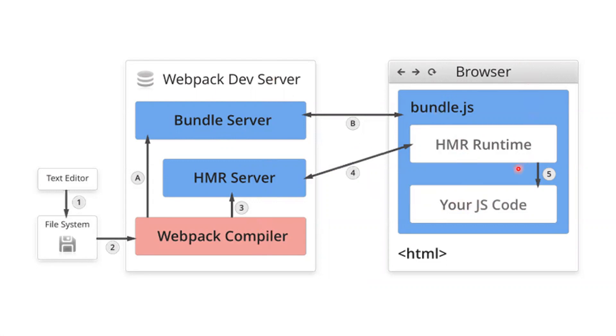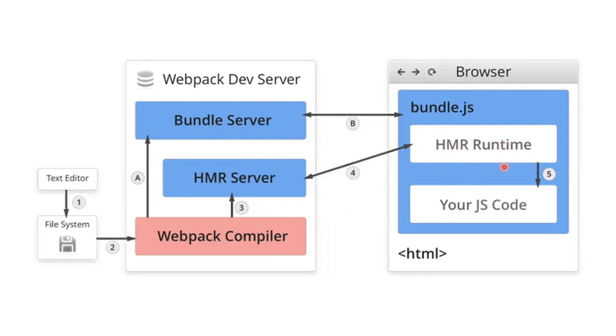The Hot Module Replacement server gets notified from the Webpack compiler and notes all the changes in JSON format. It gives this back to the HMR runtime. The HMR runtime will modify the old code with the latest new code using the JSON file. This is how Hot Module Replacement works.